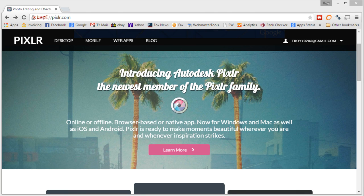In this video, we're going to do a quick tour of the Pixlr photo editing application. A lot of my videos show how to do things in Photoshop, but not everyone has Photoshop and it is a fairly expensive program.